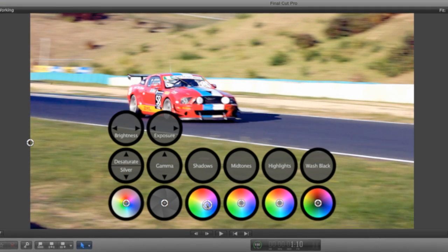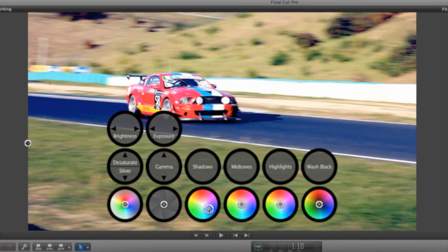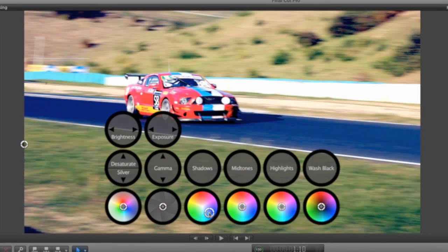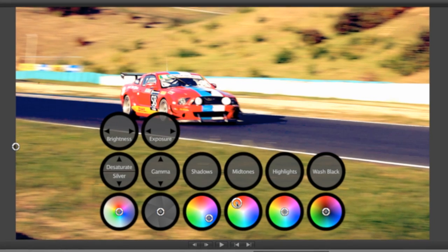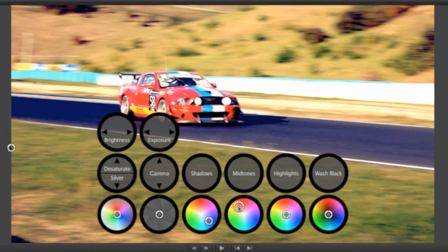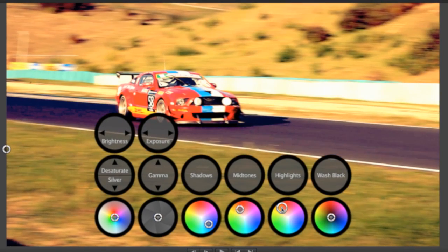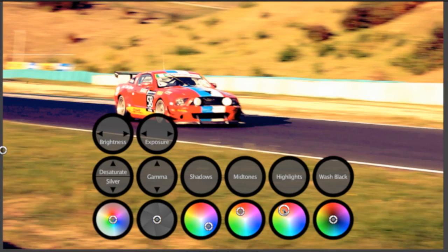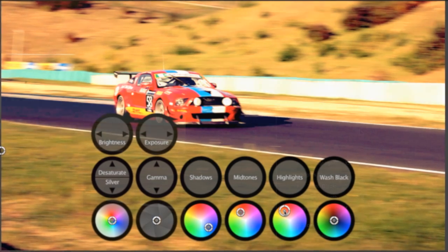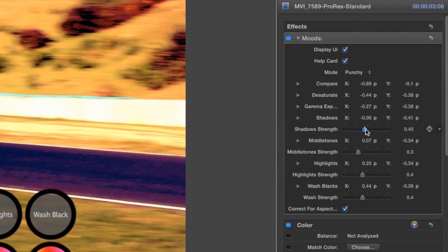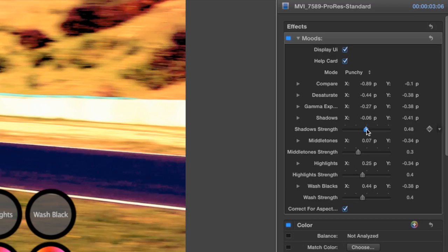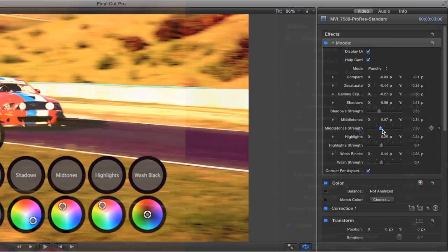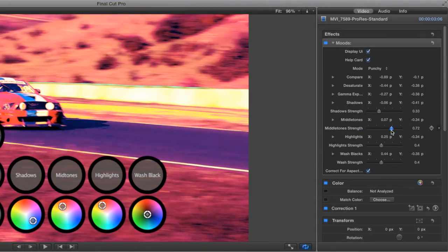I'll push my shadows toward blue and cool them off a bit. Then I'll push my mids and highlights toward the orange to warm them up a bit. I can change the amplitude of the wheels with the strength sliders in the shadows, middle tones, and highlights.